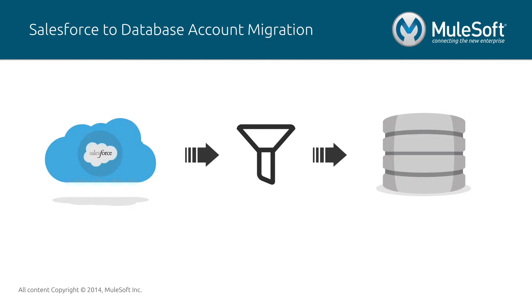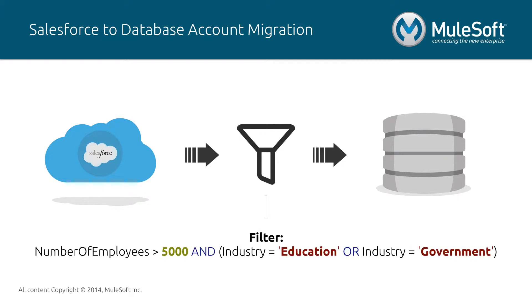In this video, I will show you an example of an organization that needs to migrate some of its accounts from a Salesforce instance to a database. We will also specify a filtering criteria. In this case, an account will be filtered depending on the number of employees and the industry.